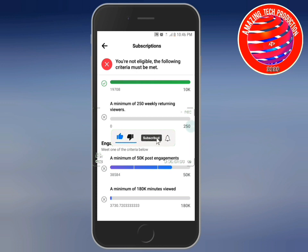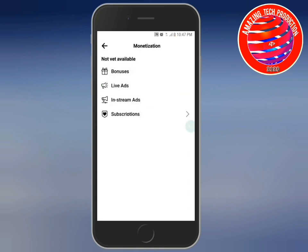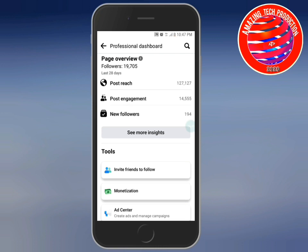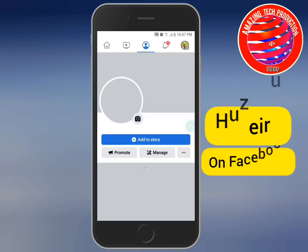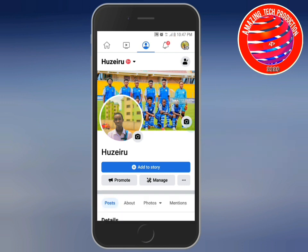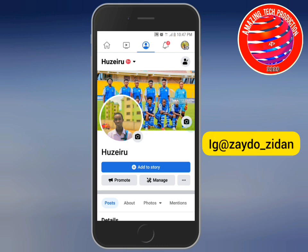Subscribe to the channel and turn on notifications so you don't miss the next video. The next video will be about the YouTube monetization process. Also follow me on Facebook with the same name shown in this video and submit, so I can see how my following is growing.